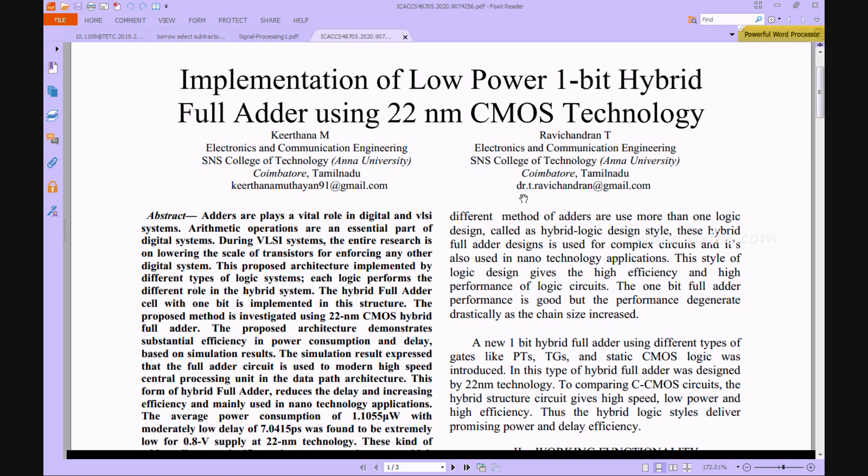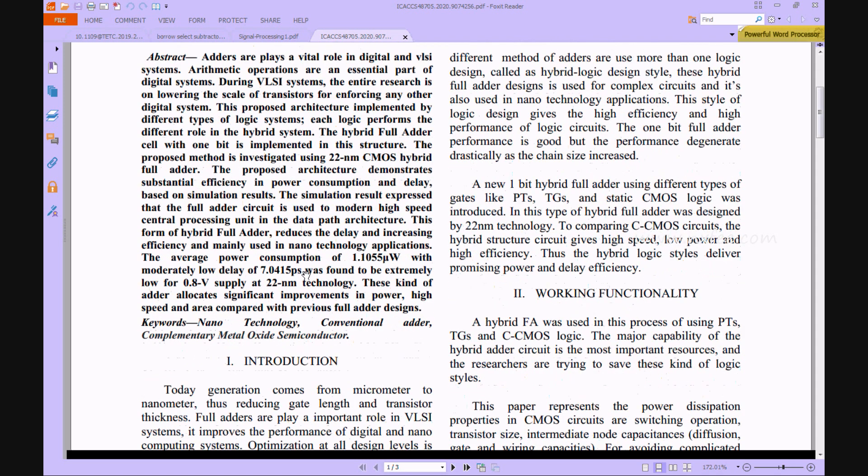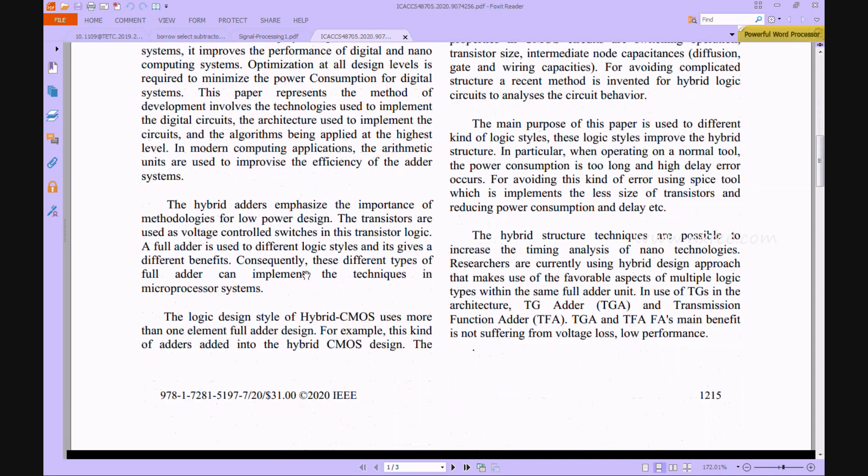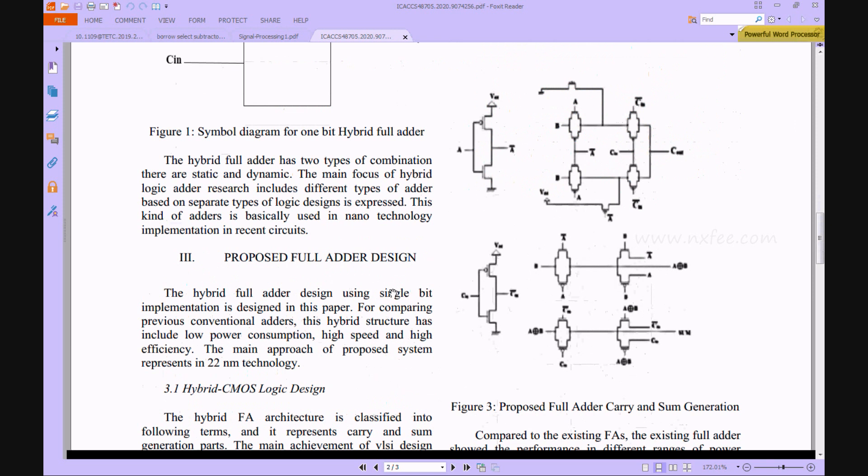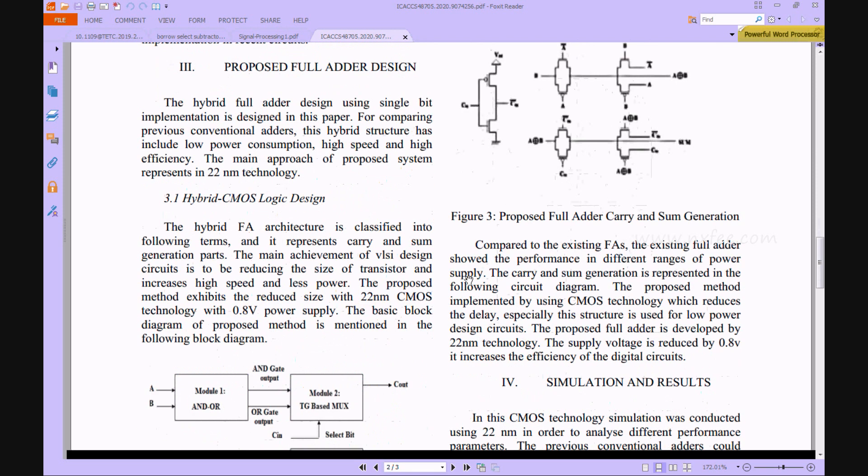Now we can verify the research paper. This is the paper title and abstract. The proposed architectures are given in Figure 3, showing the proposed full adder carry and sum operations. These architectures were developed in Tanner EDI tool and designed in 22 nanometer and 16 nanometer CMOS technology.